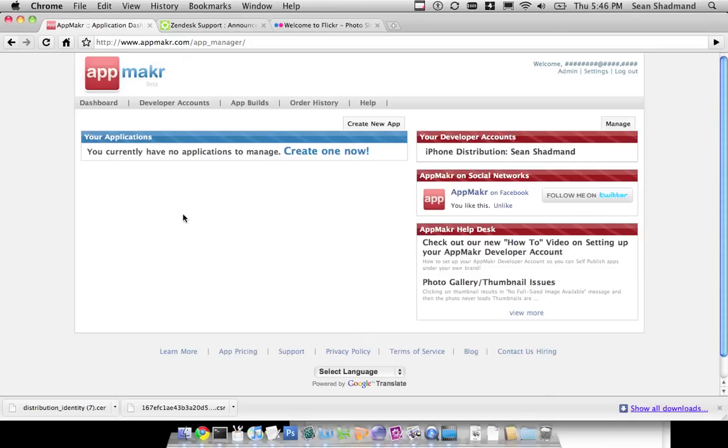So here we're going to create an application for the first time. We've set up a developer account in the previous step, so if you want to see how to create a developer account, get on the iPhone to test and publish to the app, you can check that out. But you don't actually have to do any of that stuff to create your first application.